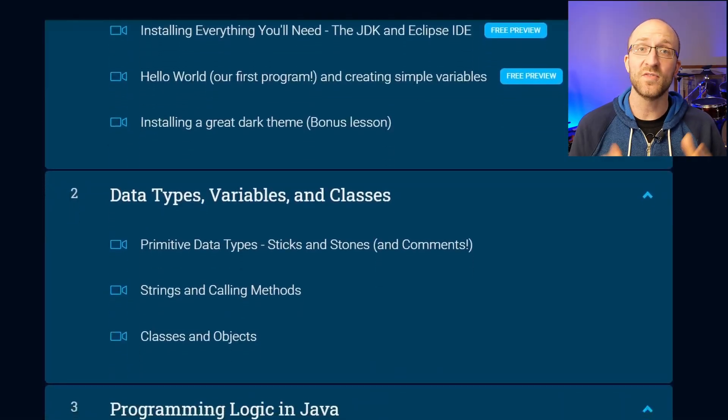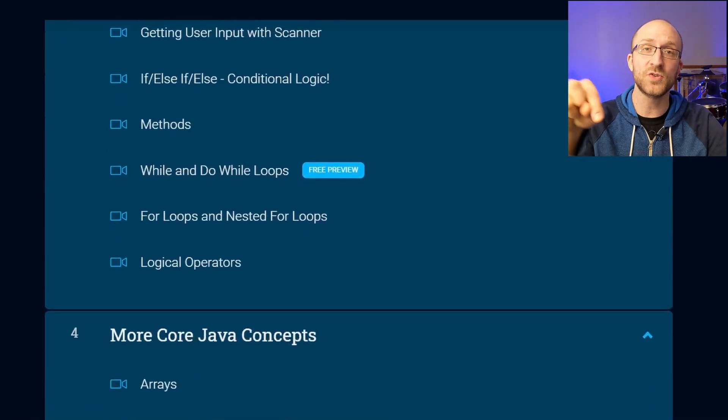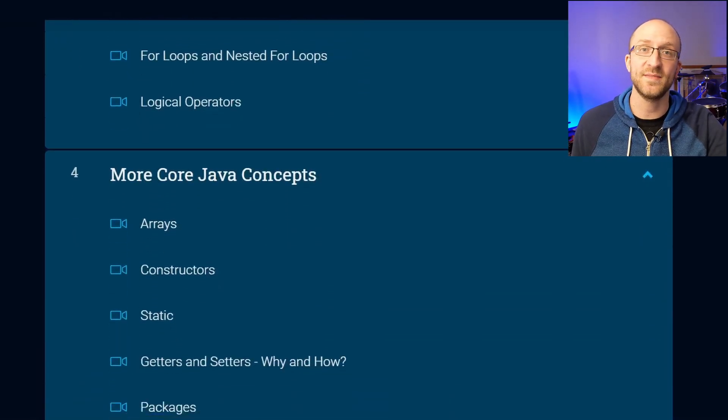My name is John. I'm a lead Java software engineer, and I love sharing what I've learned with you in a clear and understandable way. I also have a full Java course available with a link down in the description if you're interested. Let's get to it.